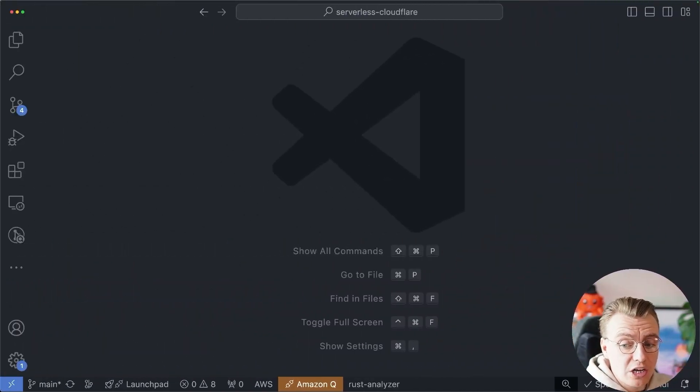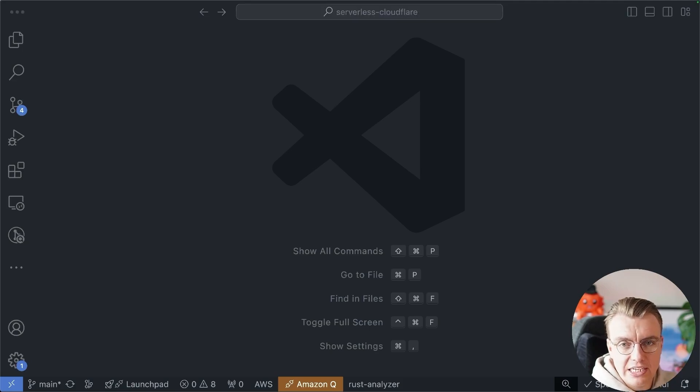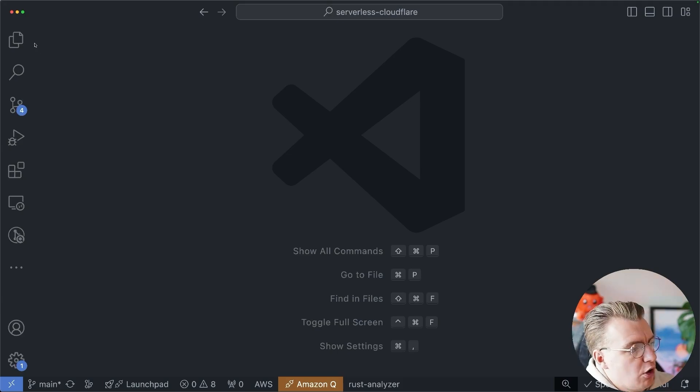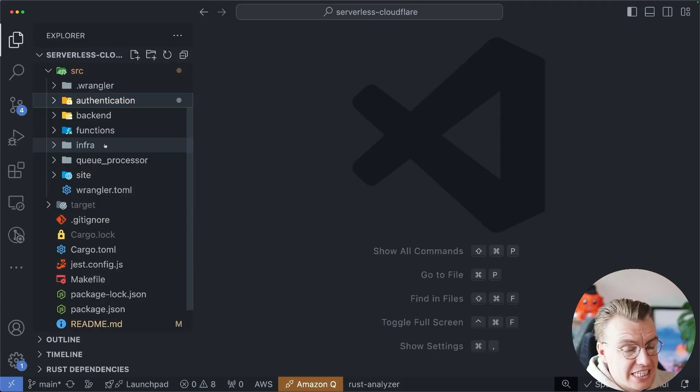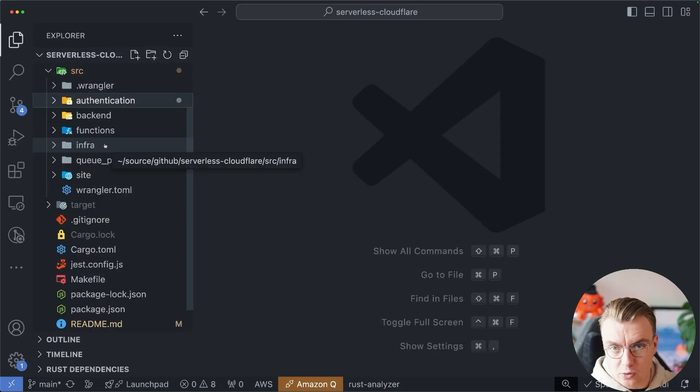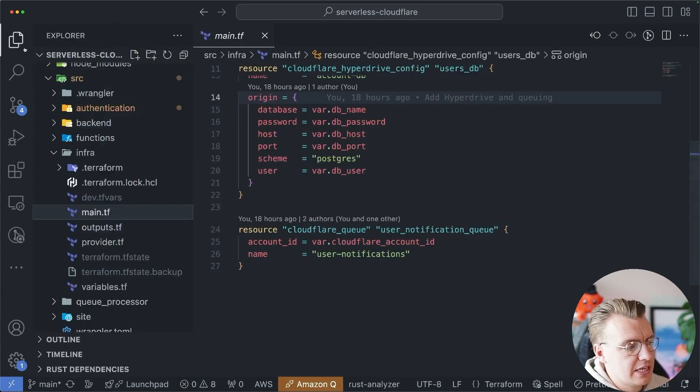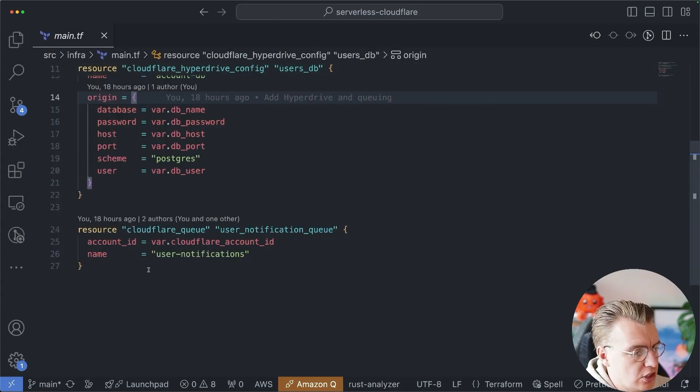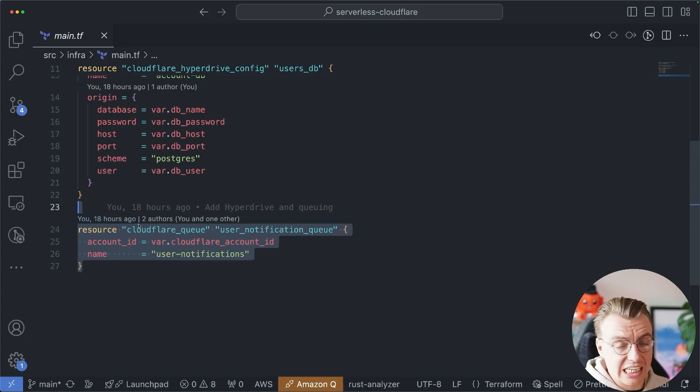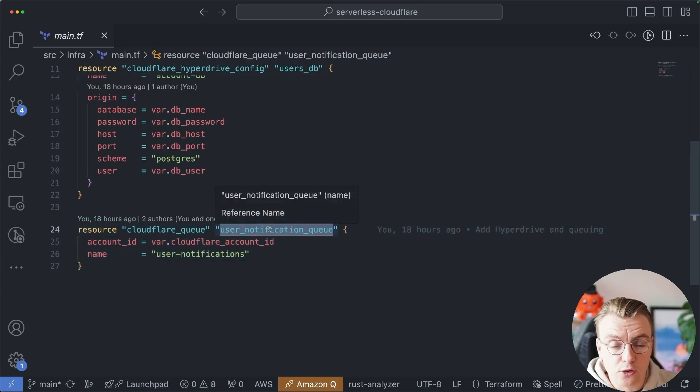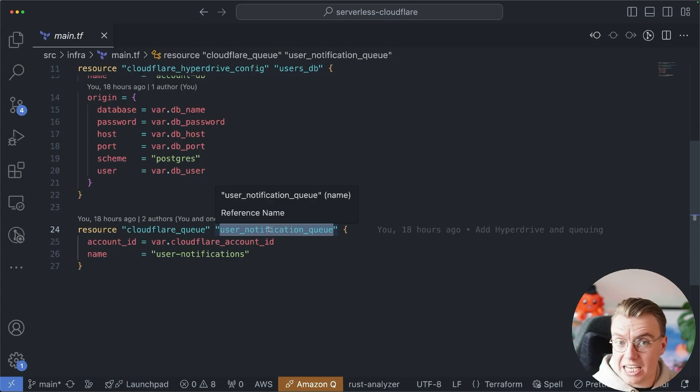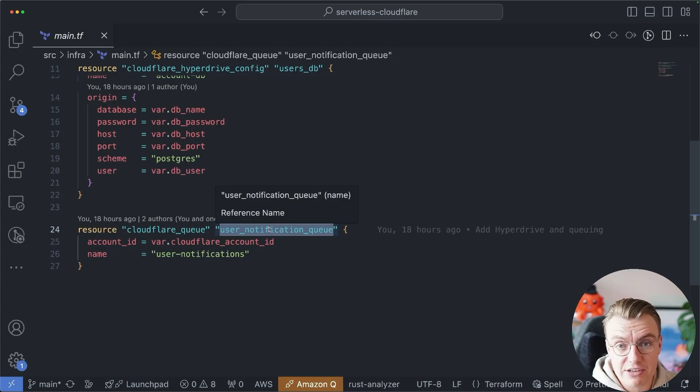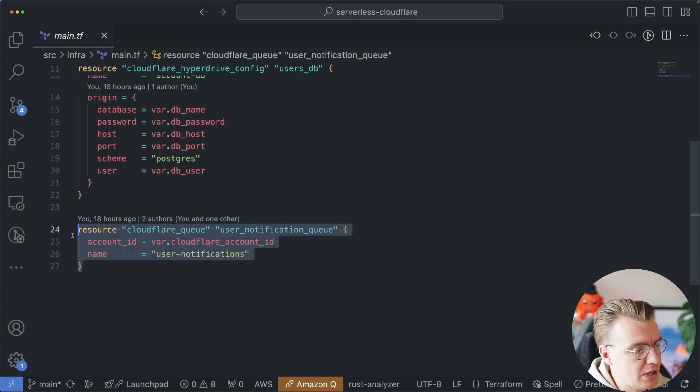So let's talk about queuing. How can you implement queuing when you're using Cloudflare? And like many of these videos, the Terraform support for Cloudflare is pretty good when you're doing anything that isn't a worker. Inside the infra folder, inside the main.tf file, you're creating a Cloudflare queue. This is a queue for user notifications. Remember, the use case you have is you want to send an email to a user whenever they register for your service. So you've created the queue.